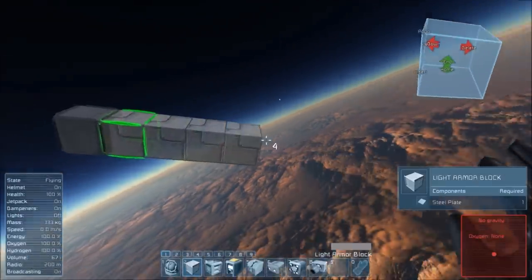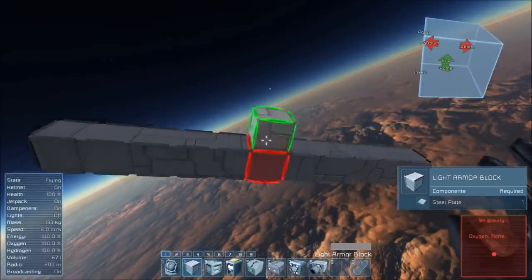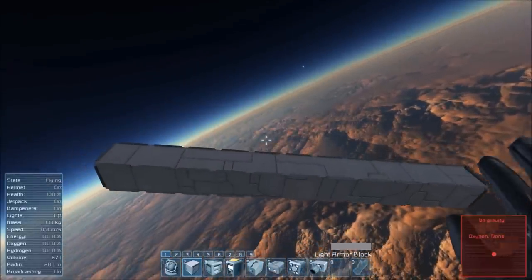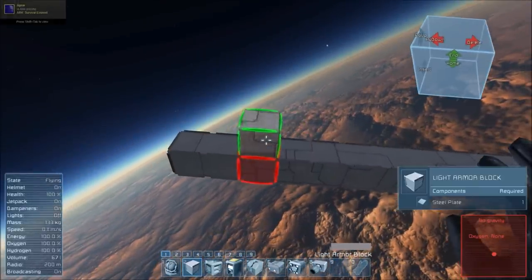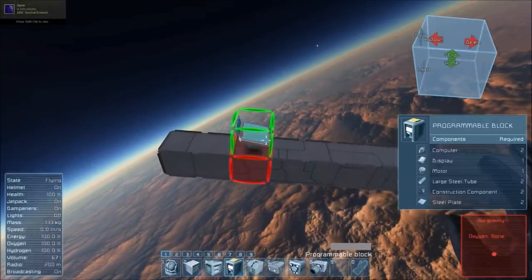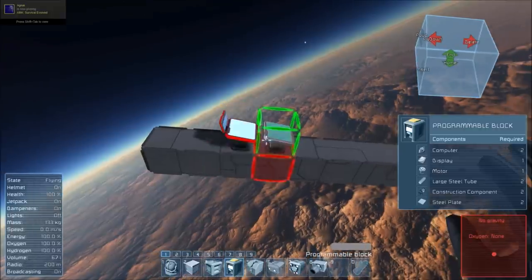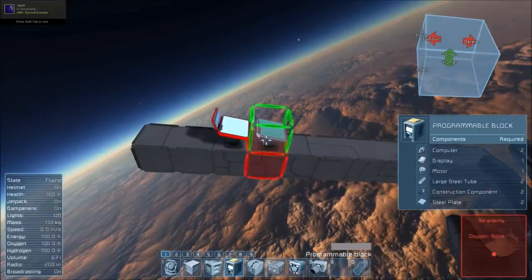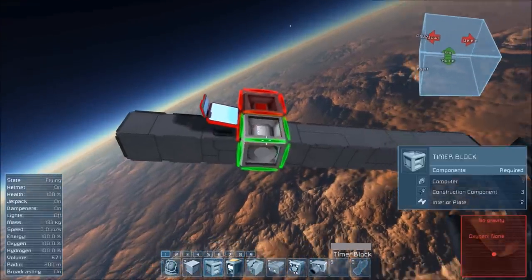So now I'm going to go ahead and build a missile from scratch. The first things we're going to need are a program block, a timer, a remote control, and a gyroscope.